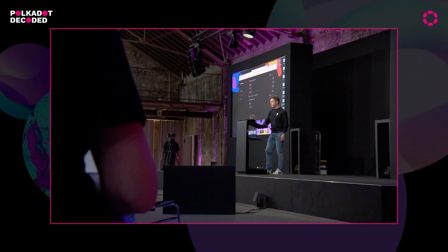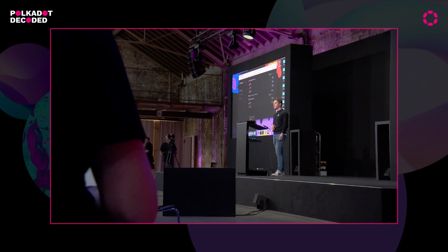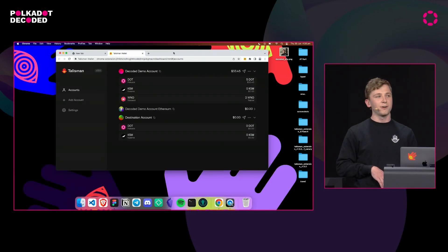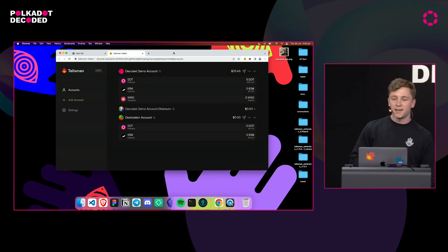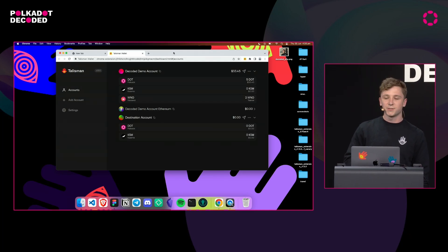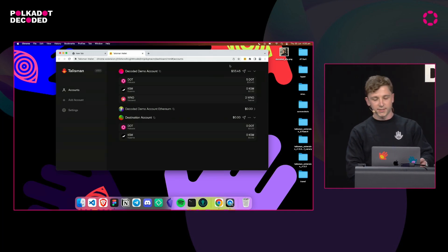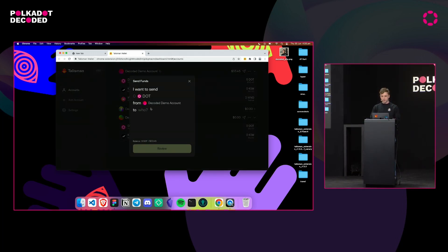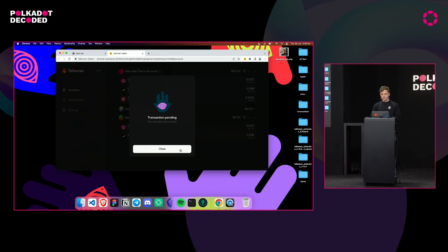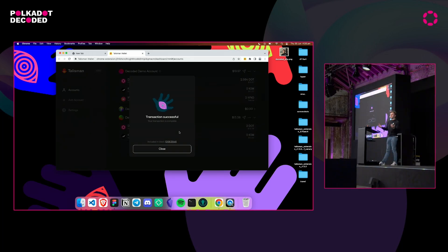In front of me, I have a special install of the Talisman wallet. It's running a Lite client which is synced right now to the Polkadot relay chain. I'm going to do this demo in a little bit of a backwards way to work around the conference internet. It's a very, very simple transaction — we're going to send a couple of DOTs from the demo account to the destination account, and this is going to propagate to the network by a Lite client. It's the experience that you all know and love.